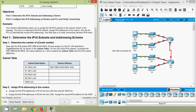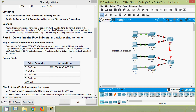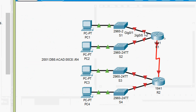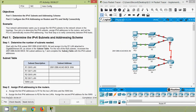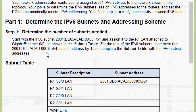We will come to Part 1 — determine the IPv6 subnets and addressing scheme. Step 1: determine the number of subnets needed. Start with the IPv6 subnet 2001:DB8:ACAD:00C8::/64 and assign it to the R1 LAN attached to GigabitEthernet 0/0 as shown in the subnet table. For the rest of the IPv6 subnets, increment the subnet address by 1 and complete the subnet table with the IPv6 subnet addresses.